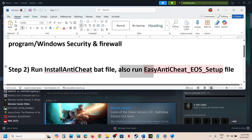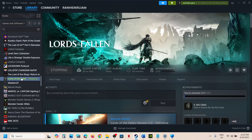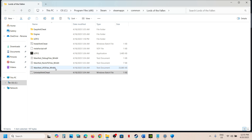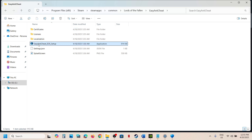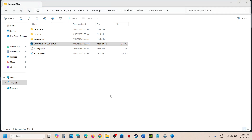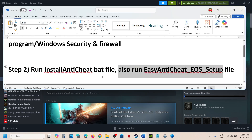If still not working, the next step is to run the Easy Anti-Cheat setup file. Go to the game installation folder via Manage and Browse Local Files, then open the Easy Anti-Cheat folder. Right-click the setup exe file and click Run as Administrator, then click Yes to allow. Launch the game and check.